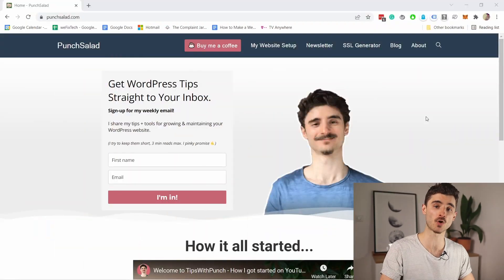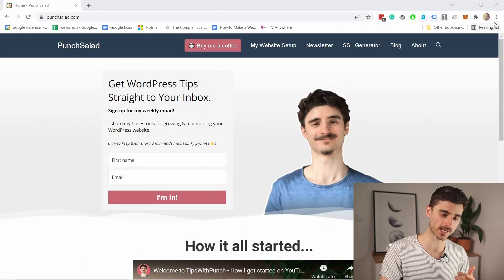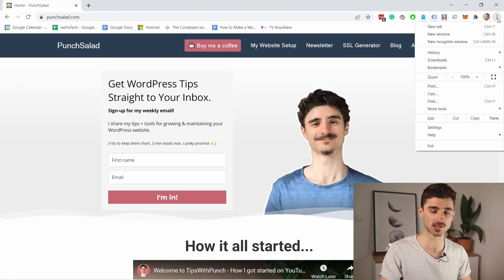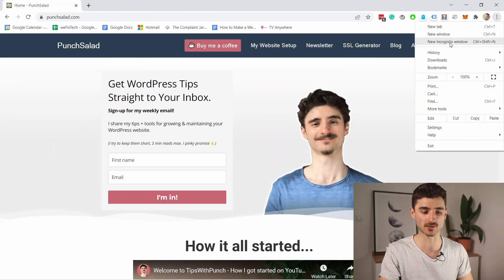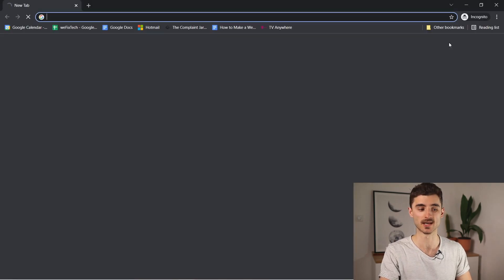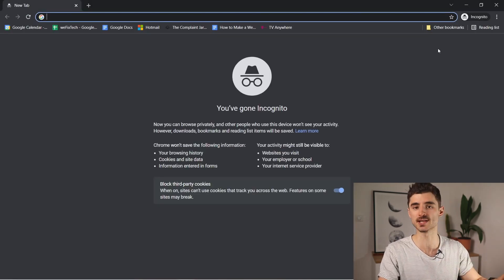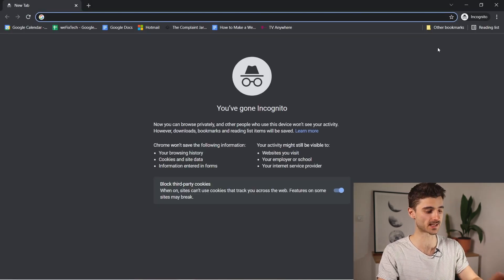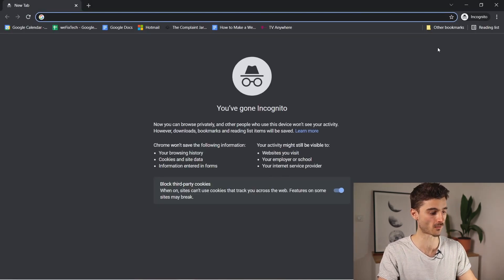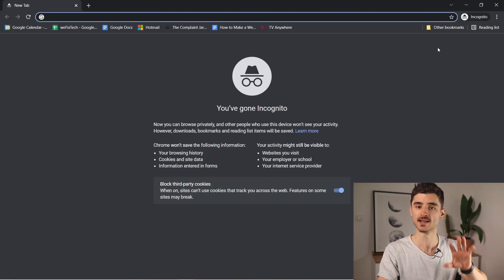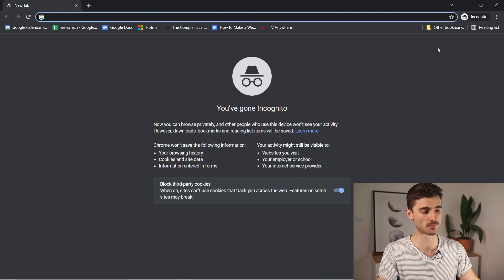Hello internet people, my name is Robert. To access your very own SEO checker tool, all you have to do is open Chrome, click on these three dots, select new incognito window, and you'll see it has this black theme — that's where you need to be.